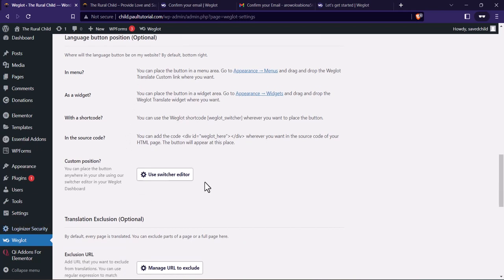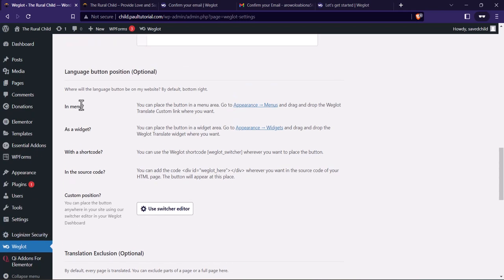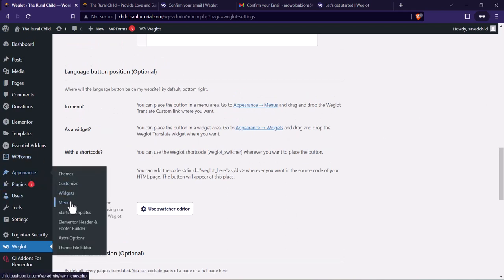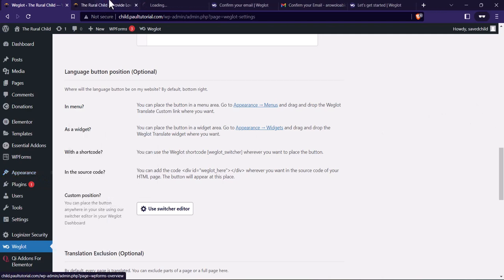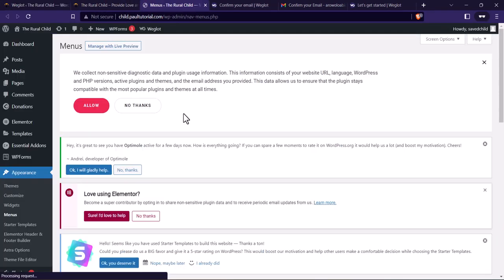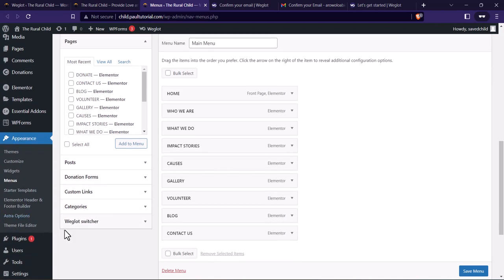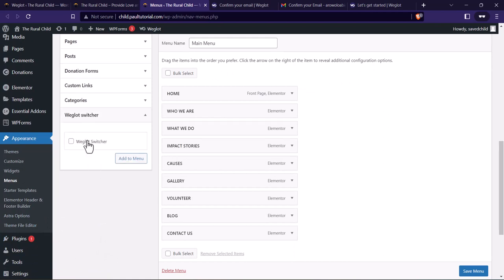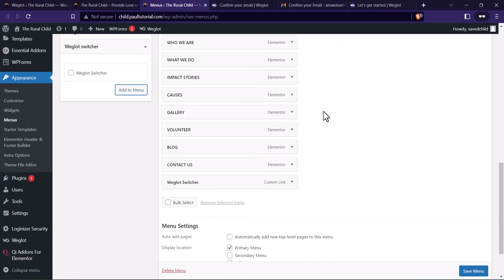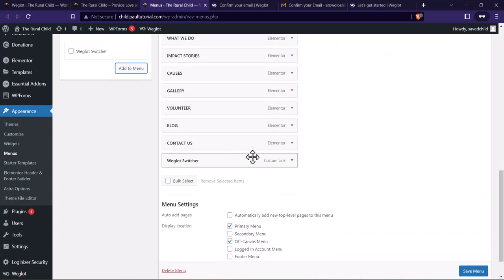You can use the switcher editor and add it to your menu. To add it to the menu, go to Appearance, then Menus. Scroll down to your main menu. On the left hand side under 'Add Menu Items', scroll to the last option which is 'Weglot Switcher'. Click on it, click to enable it, click 'Add to Menu', and you can see it has added the Weglot switcher. Click Save Menu.